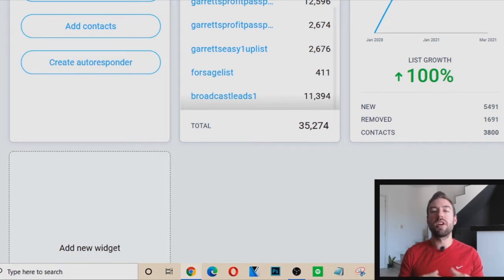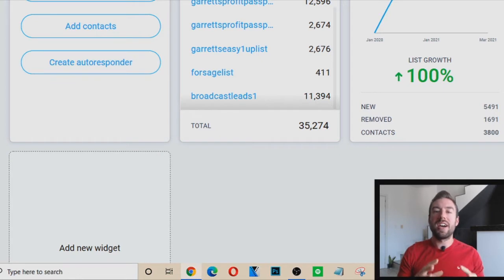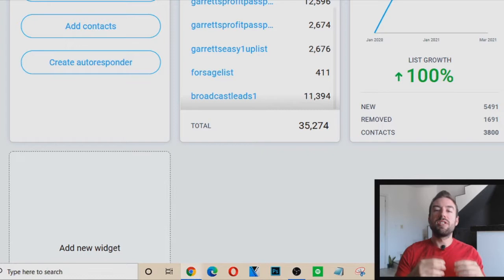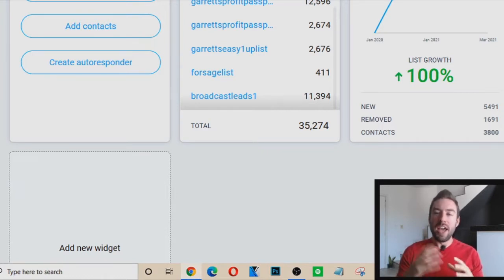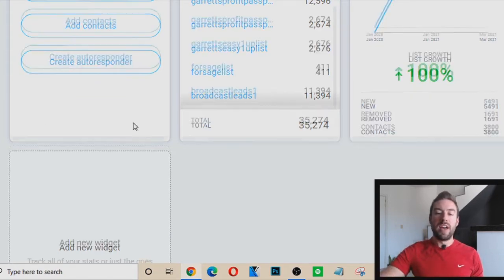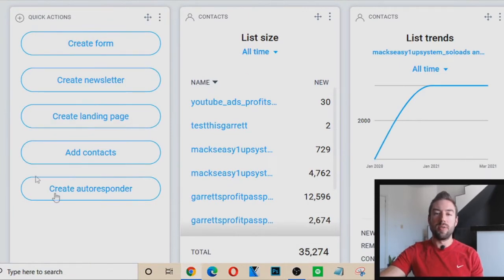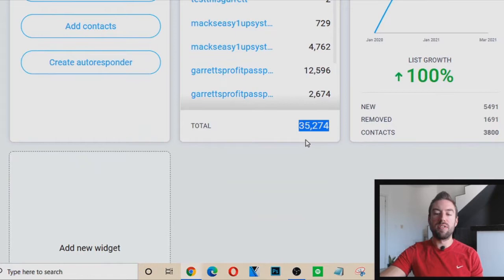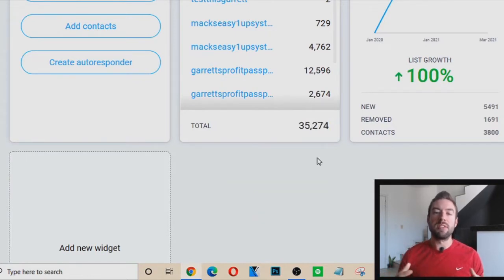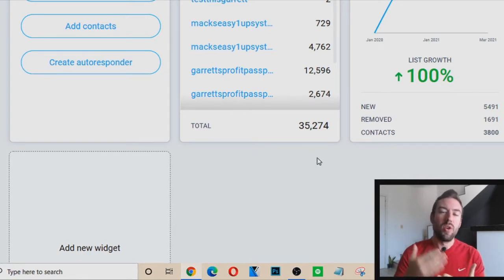As you follow this entire video, you're going to learn exactly how to use email marketing, how to send the right types of emails — there are specific types I'm going to break down for you — and how to craft good subject lines that get people opening. You can see on the screen that this is my list size in one email autoresponder account: I have 35,274 leads or emails that I've actually generated. So you're learning from someone who's getting real results with email marketing and affiliate marketing.